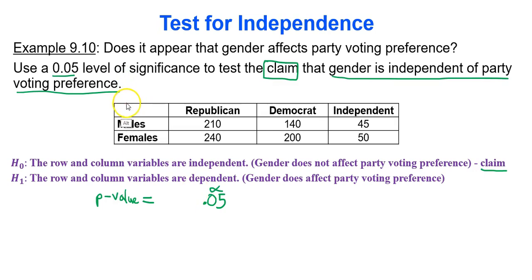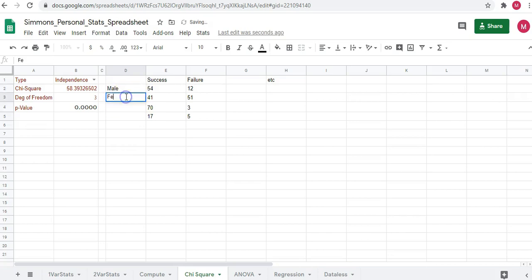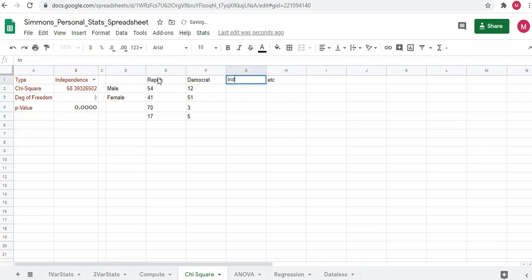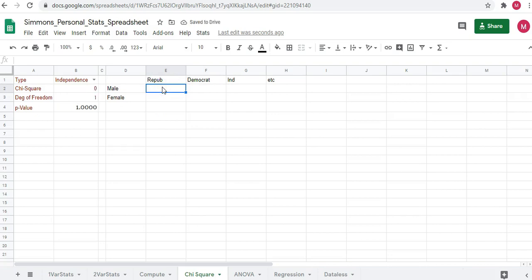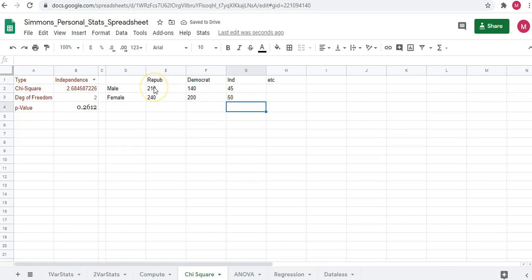In Google Sheets, we have two row categories — male and female — and three column categories: Republican, Democrat, and Independent. Starting on cell E2, males that are Republican: 210, females that are Republican: 240. Make sure you press enter after each value. Then 140 and 200 for Democrat, and 45 and 50 for Independent. Give the spreadsheet time to calculate. The chi-square test statistic is 2.68, the p-value is 0.2612, and degrees of freedom is 2.